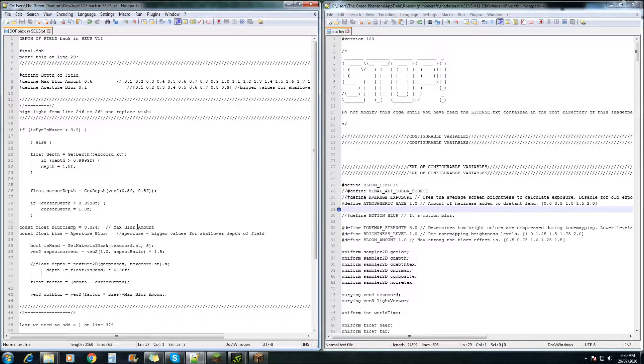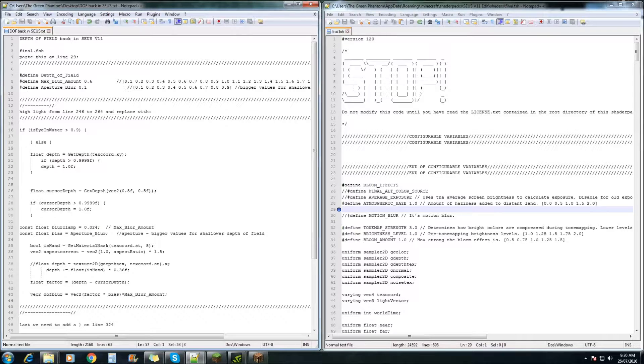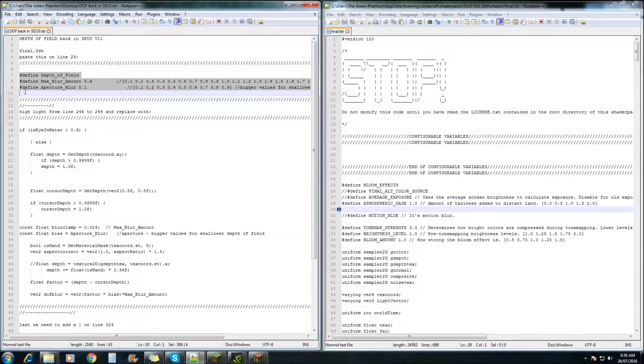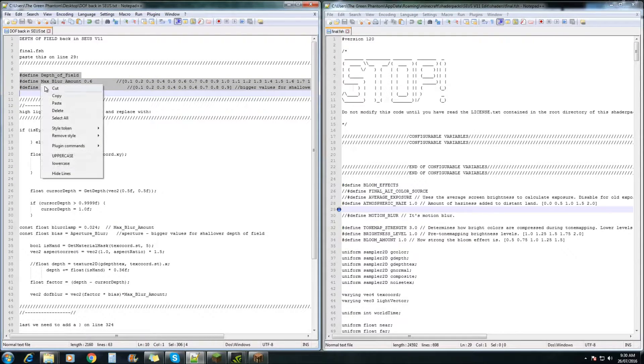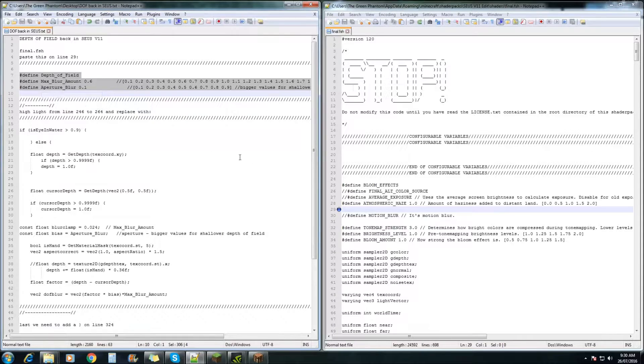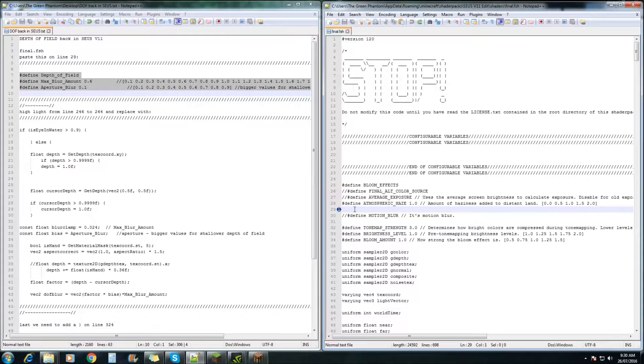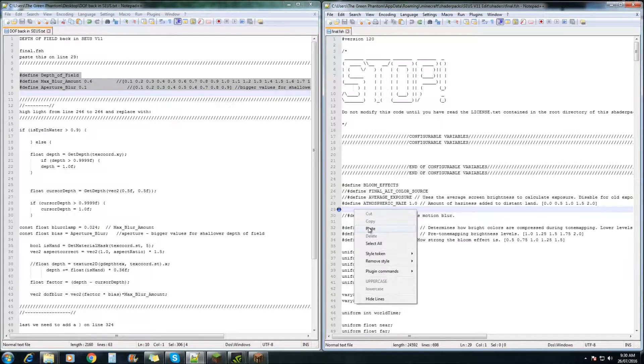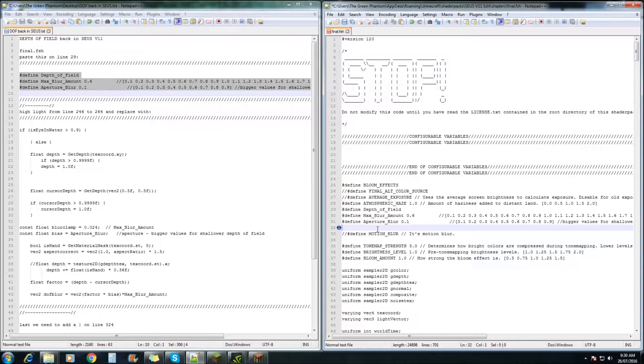First of all, on line 29, you just need to highlight this little bit here, copy, and paste it in just there.